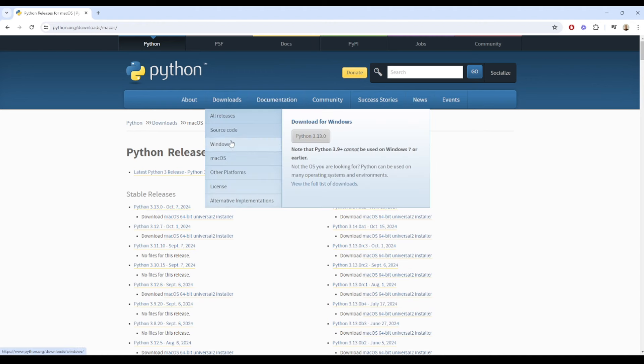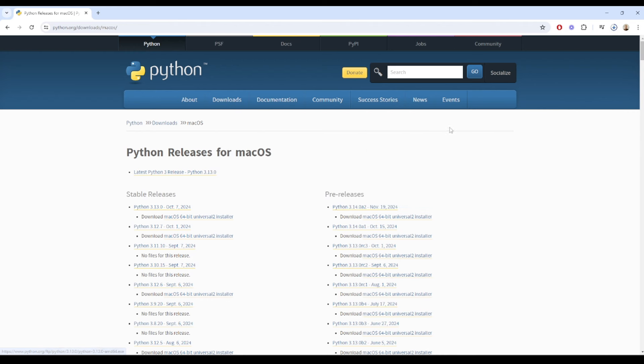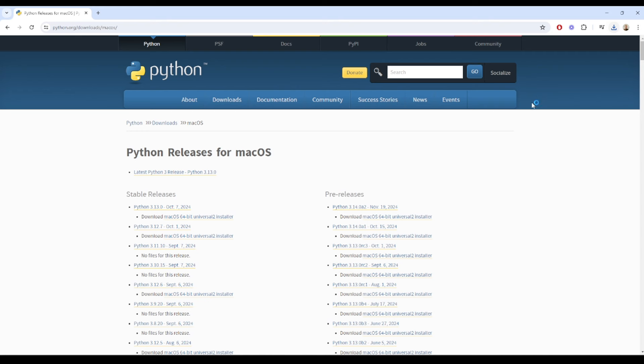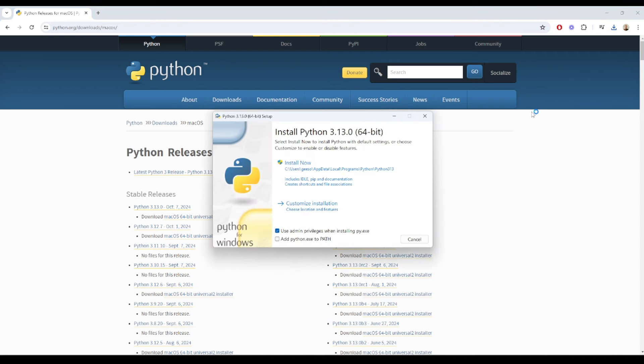Once you've downloaded it, I have already got it installed, but I'll follow along the steps with you. You'll want to open up this installer. Importantly, make sure you click add to path down here and then press install now.